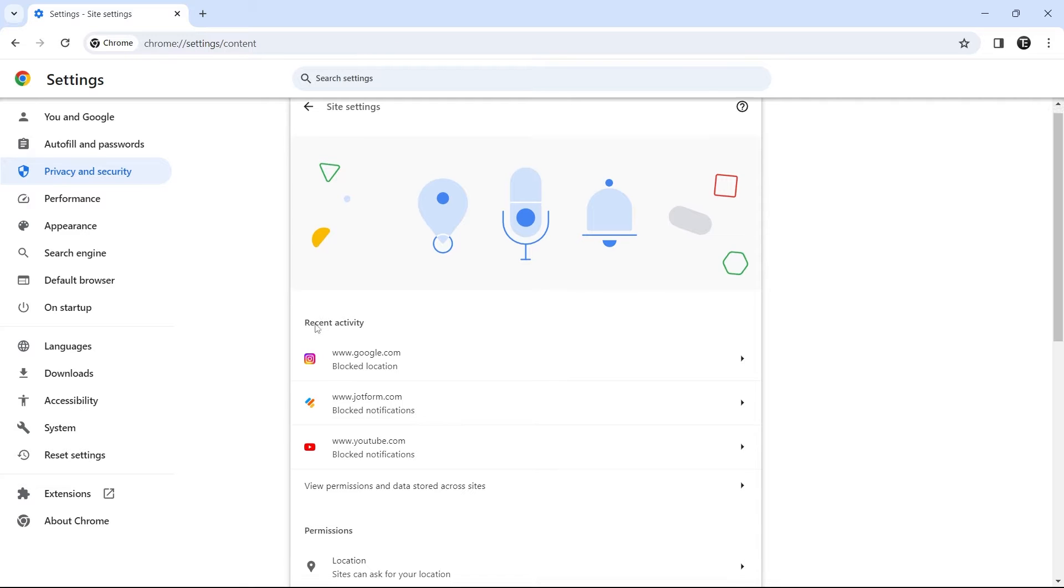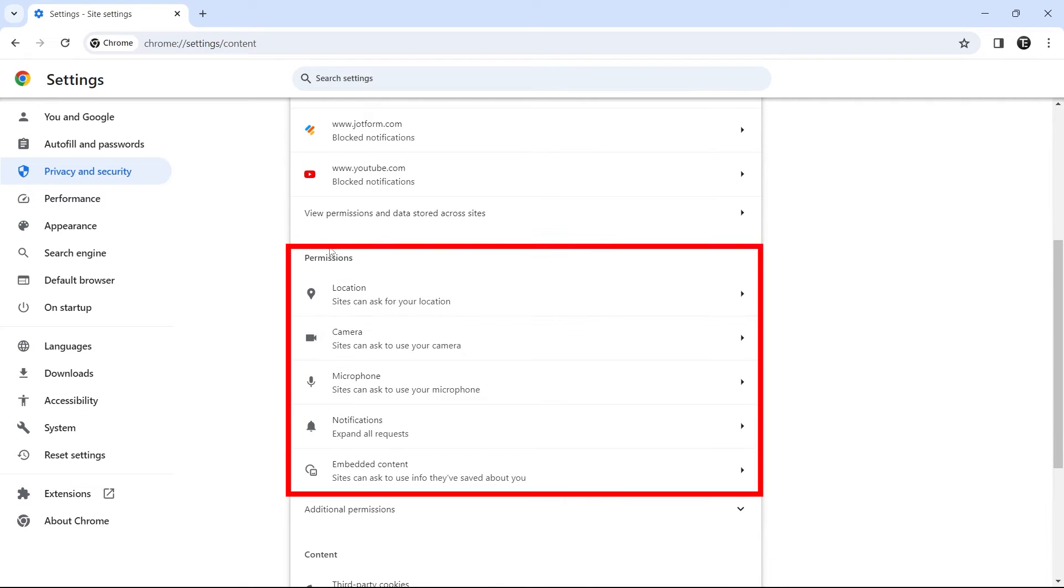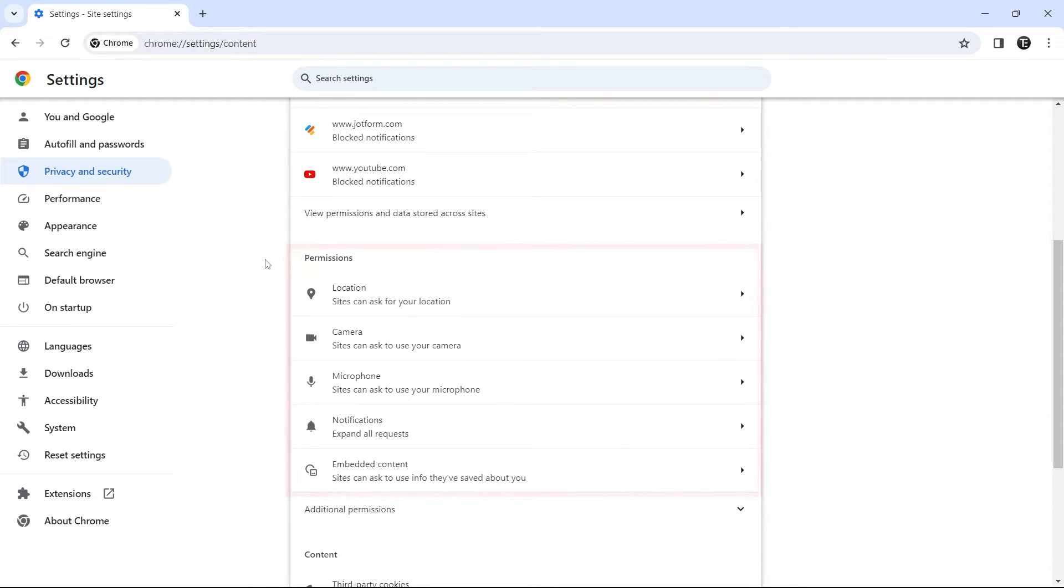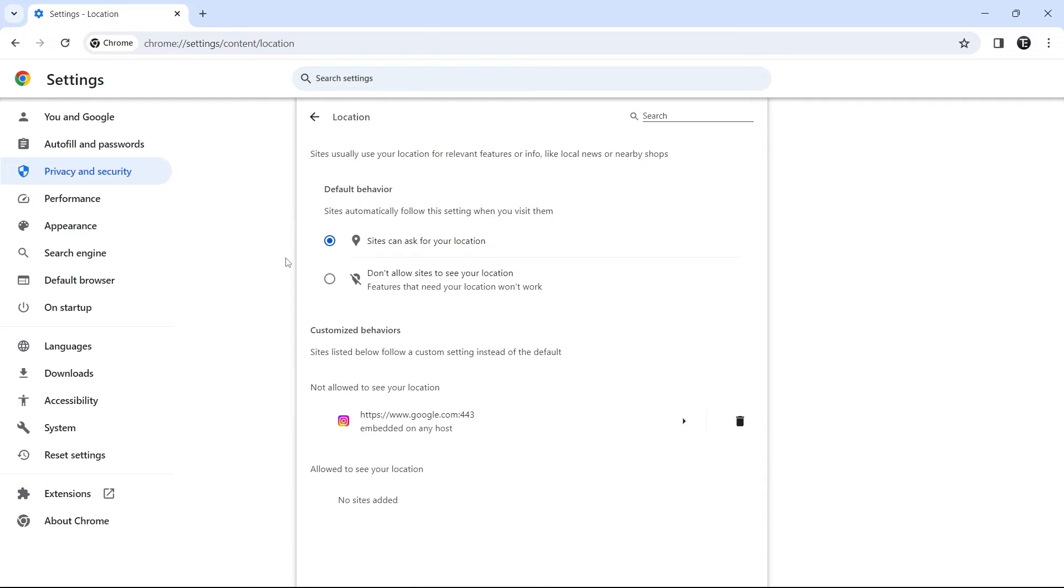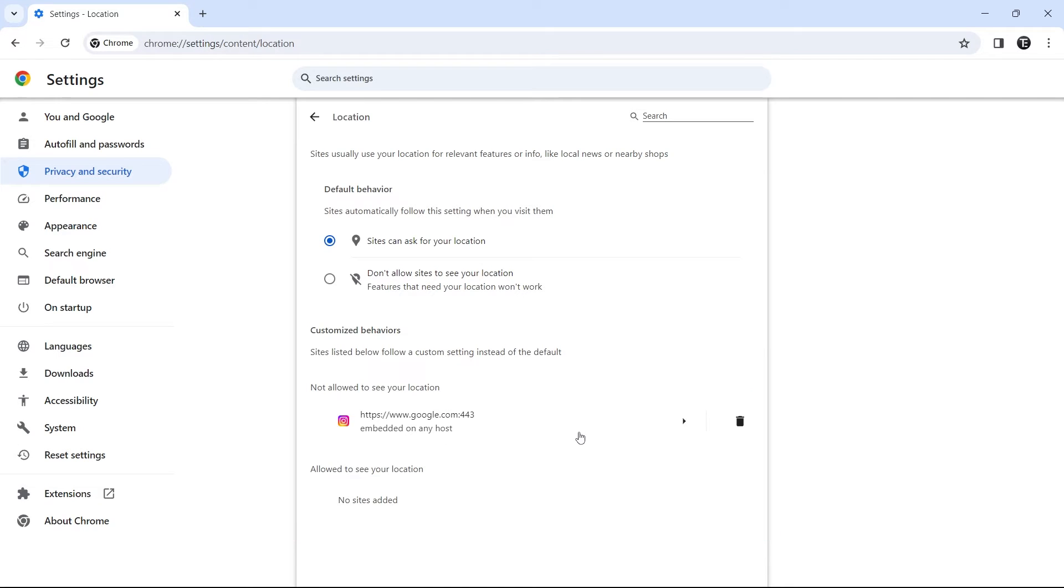So if you scroll down, under permissions, you can go through each one of these, such as location, camera, microphone, all of which are related to your privacy. So for location, I'll show you how you can change the setting, and you can apply the same to the others. So here, if I click on location, then I first get an overview of which sites can see my location and which are not allowed. As you can see, Instagram has been blocked. But if there were some sites which were allowed, I'll find their list below.